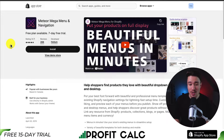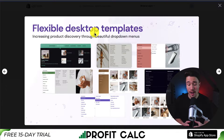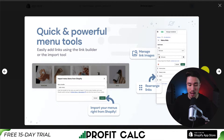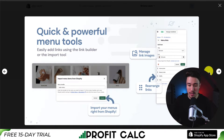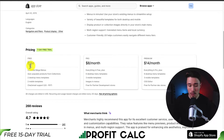Next, let's take a look at Meteor Mega Menu and Navigation, to help shoppers find products they love with beautiful drop-down menus for mobile and desktop. They have flexible desktop templates, a seamless setup, and a quick install tool. You can also get dynamic and interactive previews of your mega menus. It makes it easy to import your menus right from Shopify and then rearrange everything with different link images. In terms of pricing, there's a 7-day free trial on the paid plan, and the free plan includes unlimited mega menus.